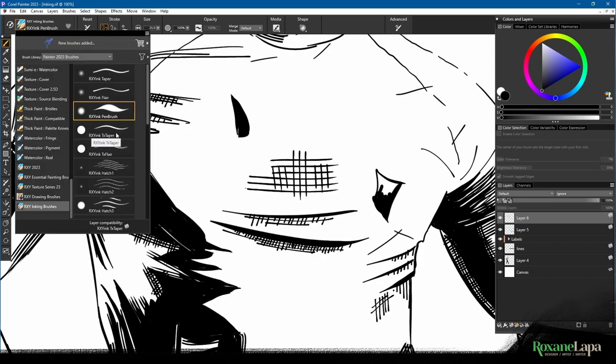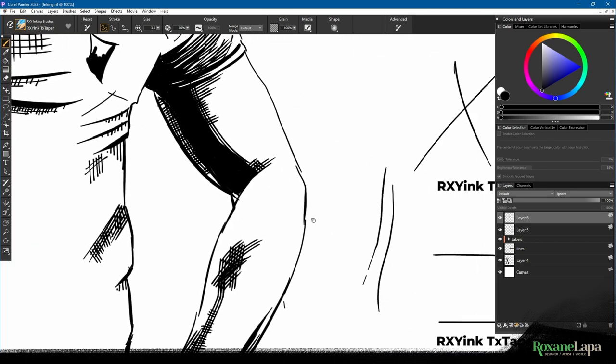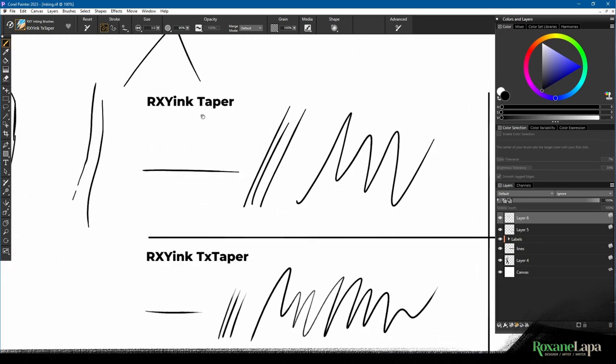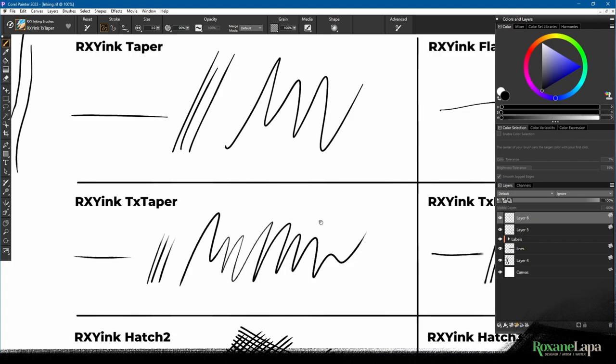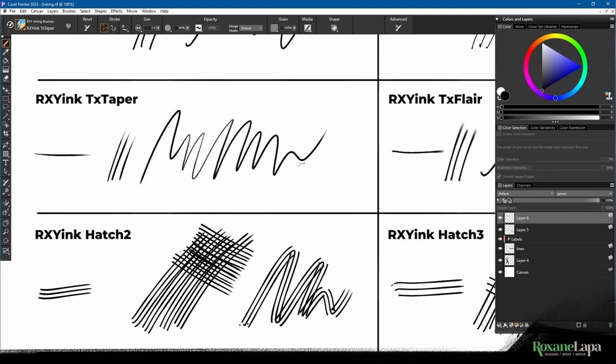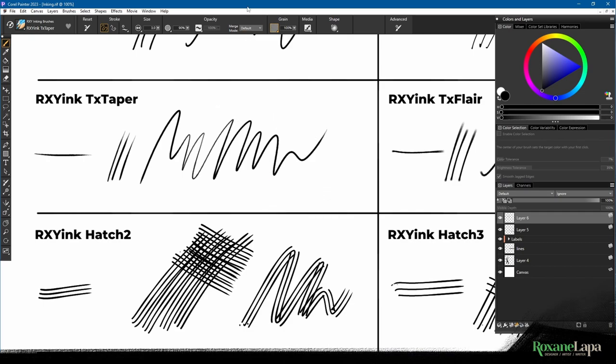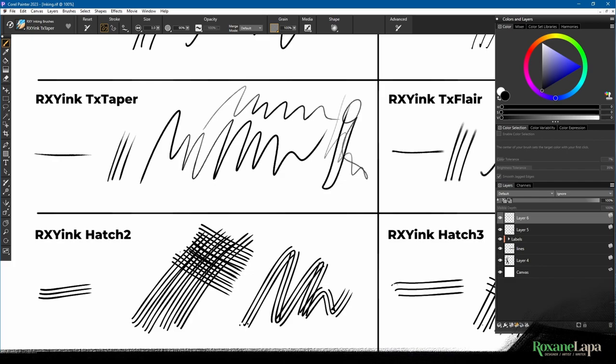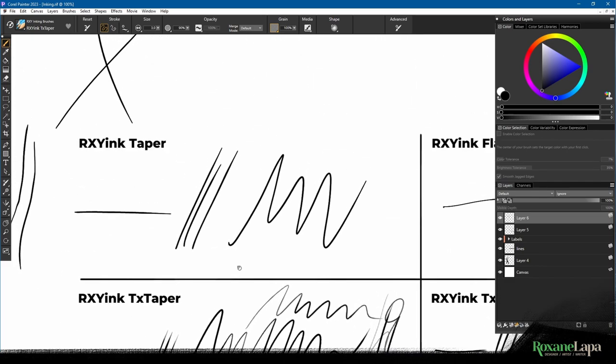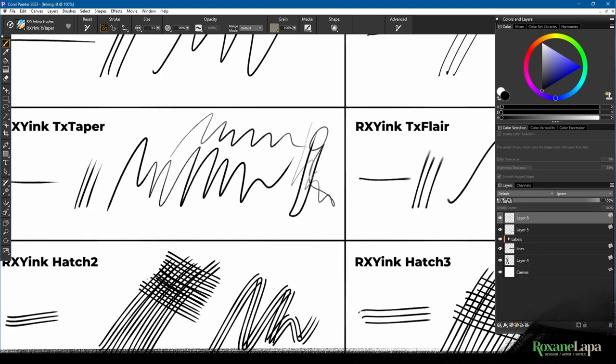The next one is Roxy Ink Texture Taper, or TX Taper, hit it for short. With this one, you can add a little bit of a texture or pattern. If you press lightly, you can see it comes through, and if you press hard, it's solid. So it's the same as the taper, except you can add texture to it.